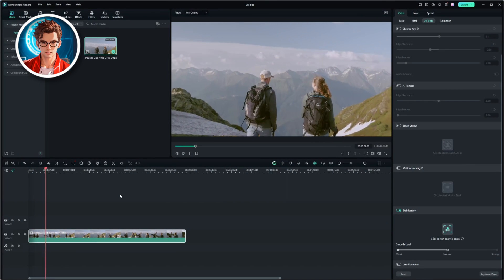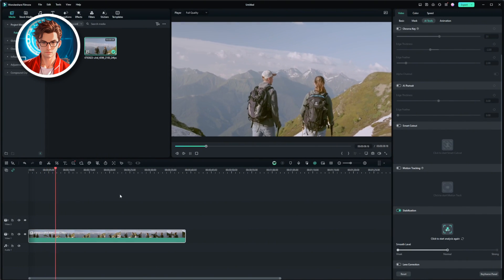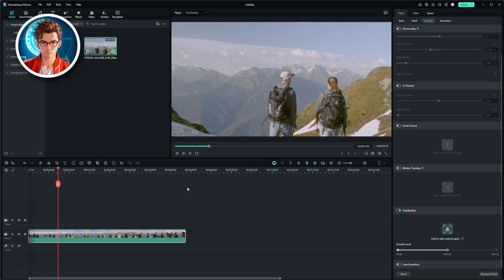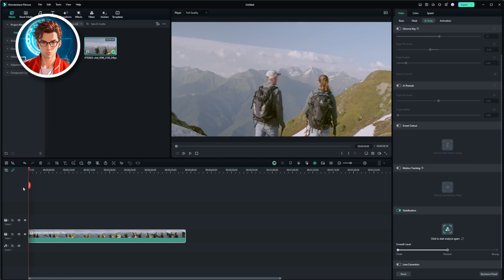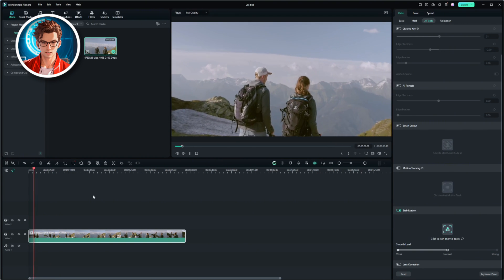As you can see, it no longer moves up and down like it did before. If you want more stabilization, you can increase the strength and see how that looks. Now the video looks much smoother, and I'm really happy with the results.